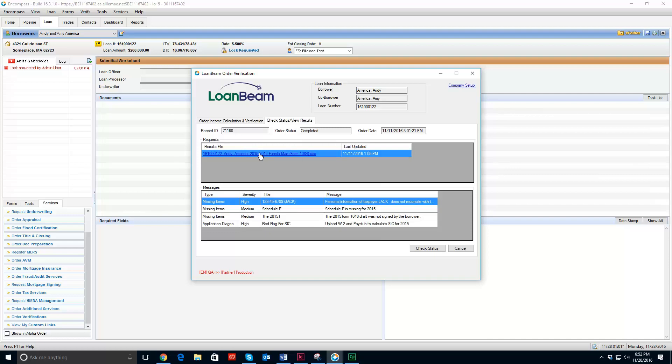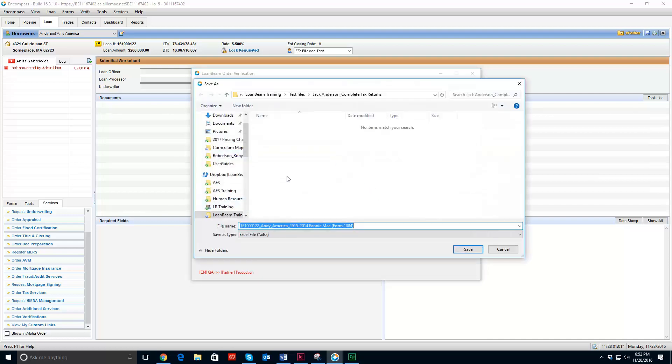One section shows me the templates or the output that I can download. If I click that, I have the ability to save that Excel file wherever I want and be able to open it up for future use.